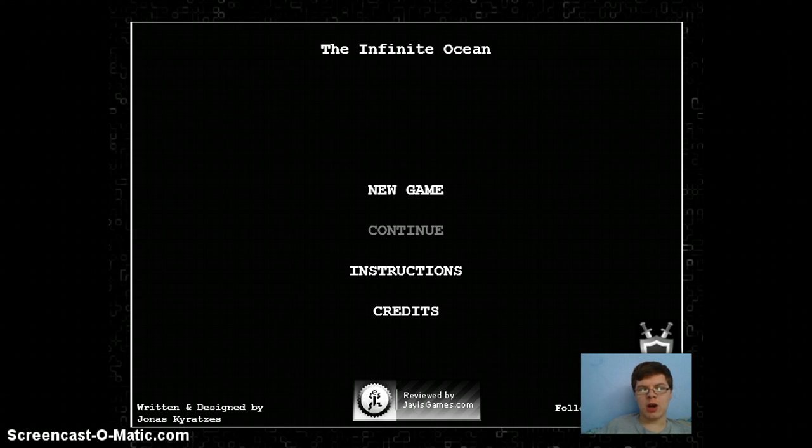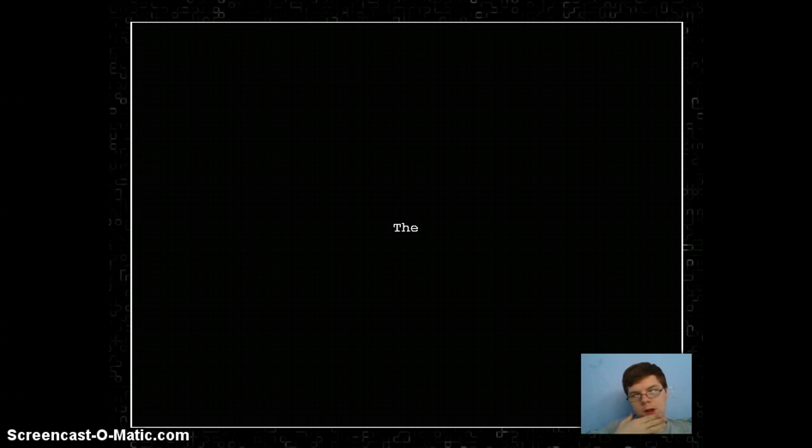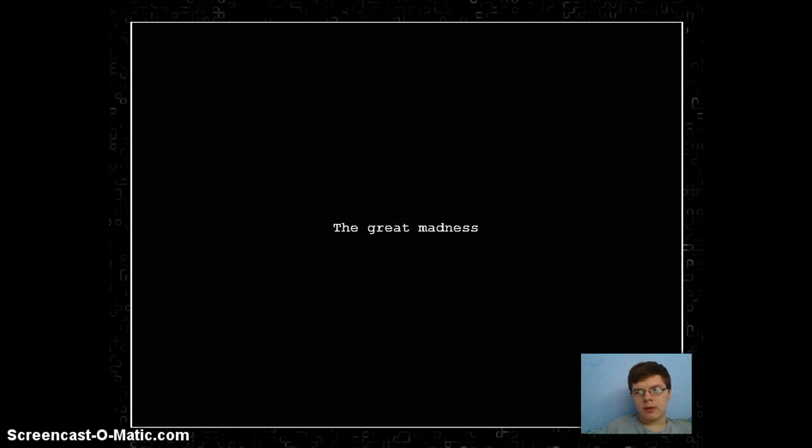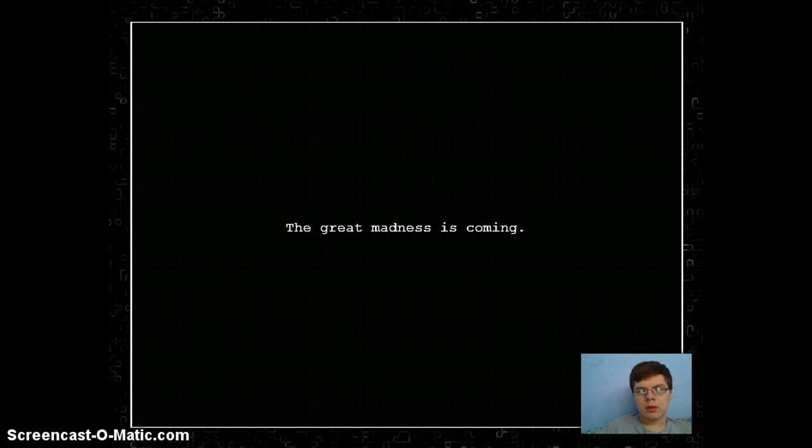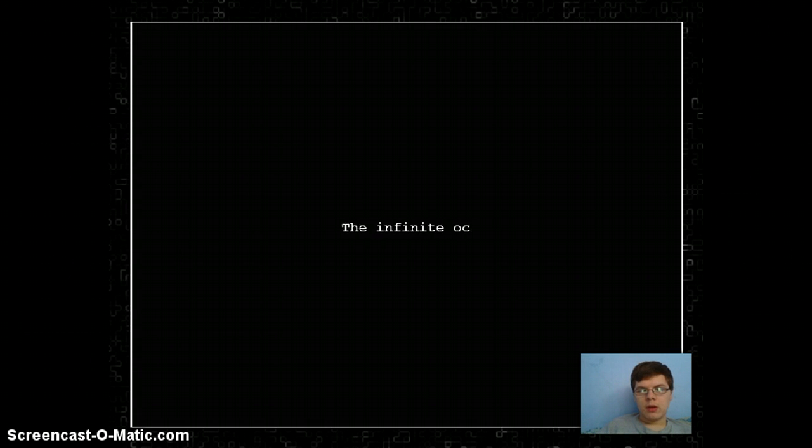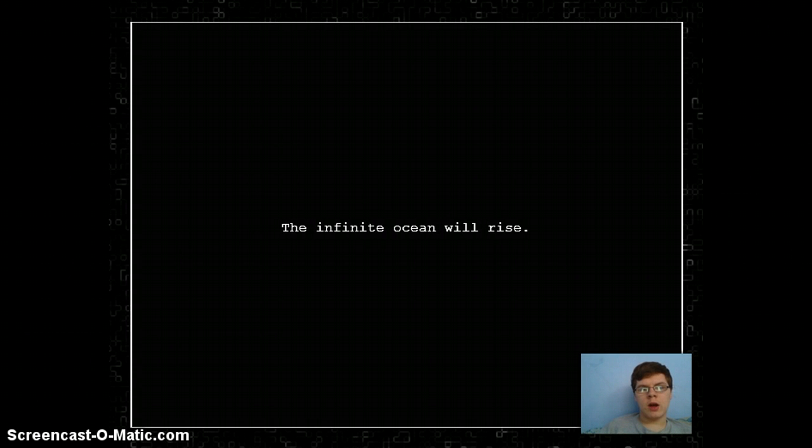Sup guys, it's Connor. I'm playing the Infinite Ocean. Let's get this started. The Great Madness is coming. The Infinite Ocean will rise.